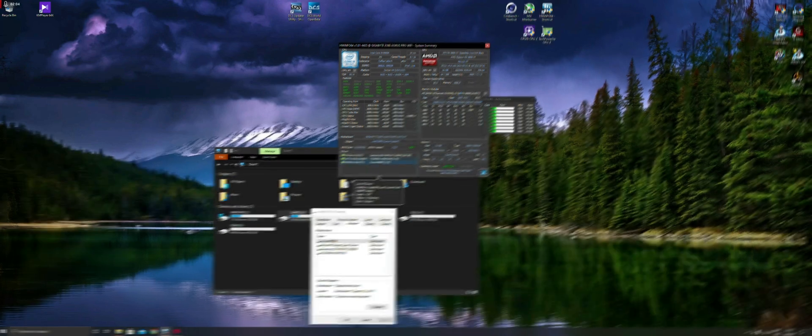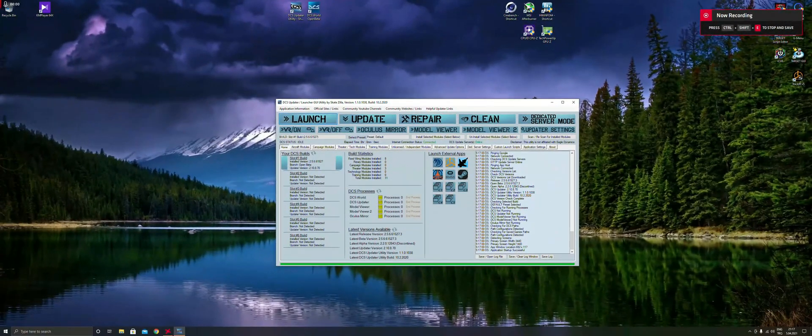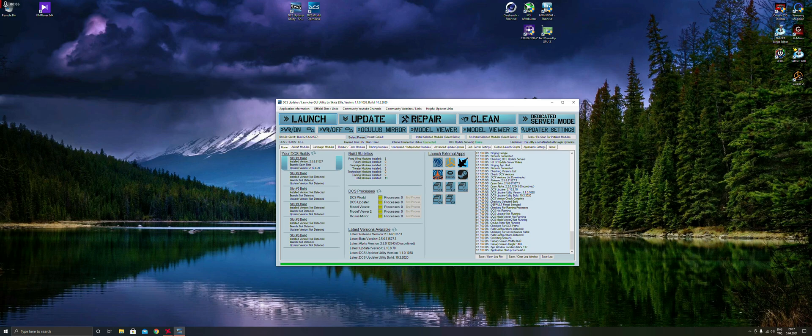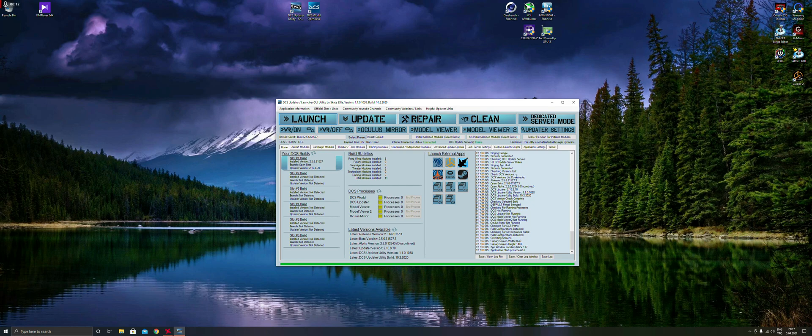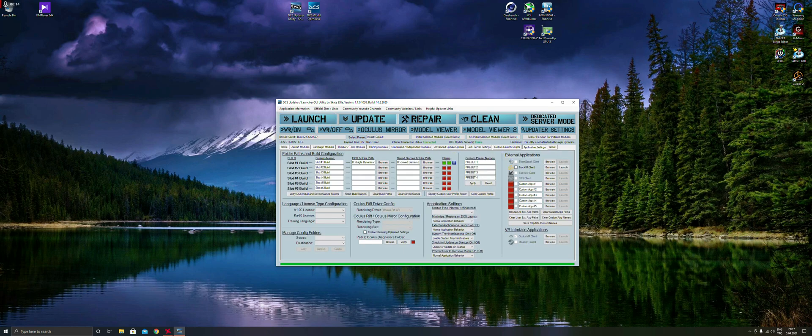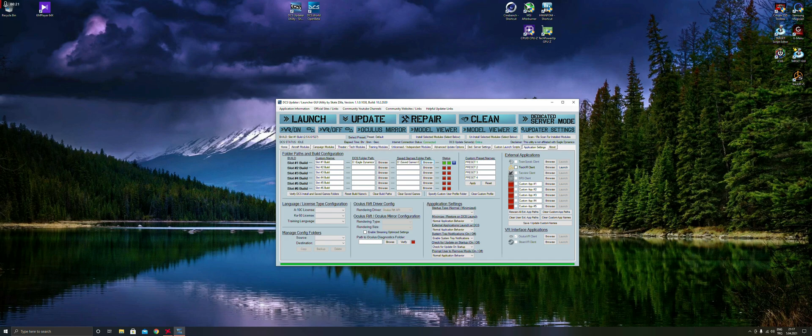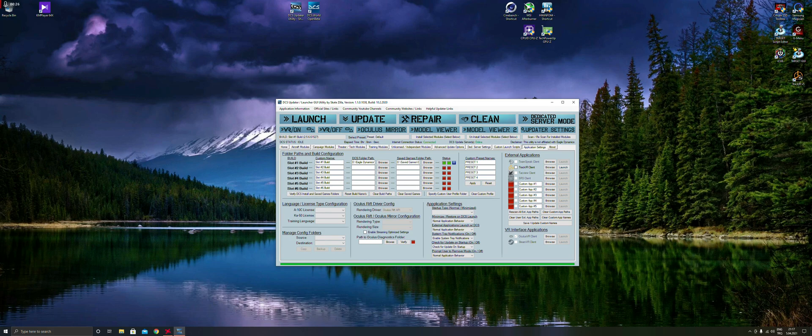Next very important item is the DCS Updater Utility. This is a utility which launches, updates, repairs, cleans DCS World. You can control beta update or standard update. You can control saved items folder, installation folder. You can install different DCS worlds to your system, different installs.